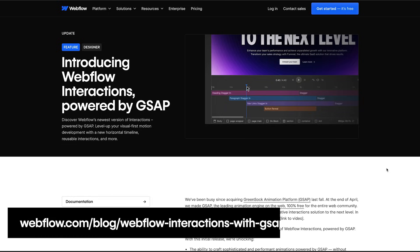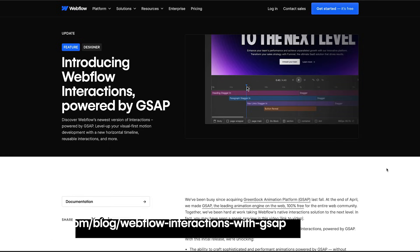So dive into our announcement blog to see the full scope of what's available today and what's coming soon. Thank you for watching, and we can't wait to see what you build next.